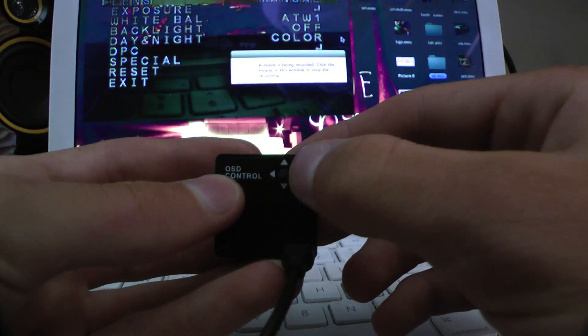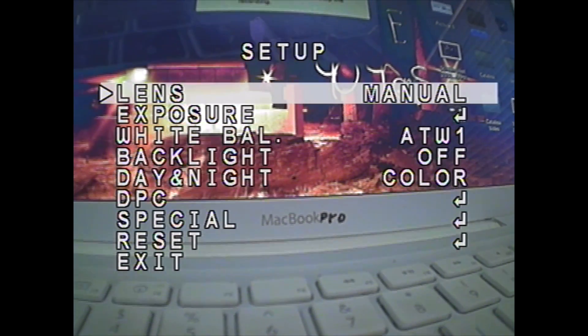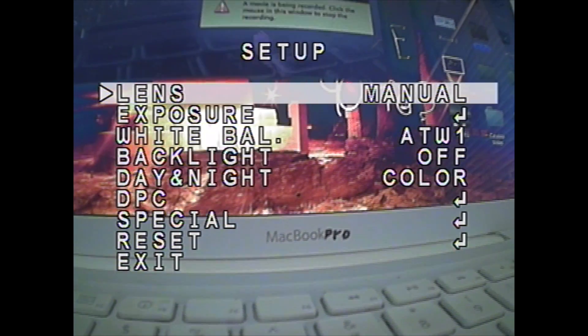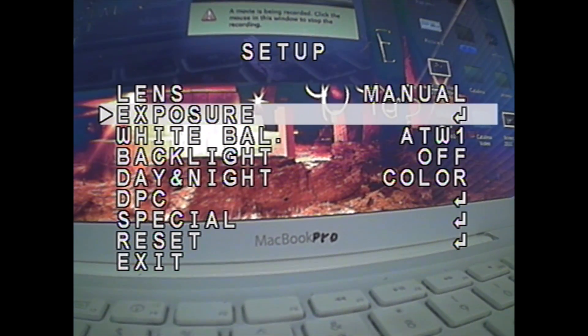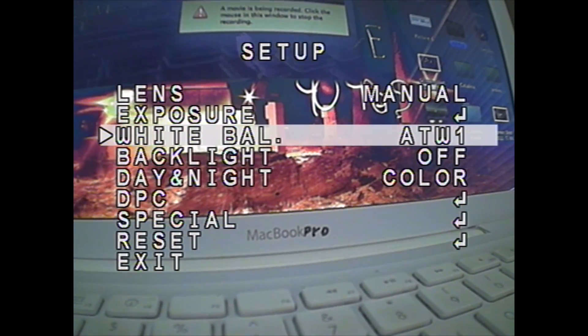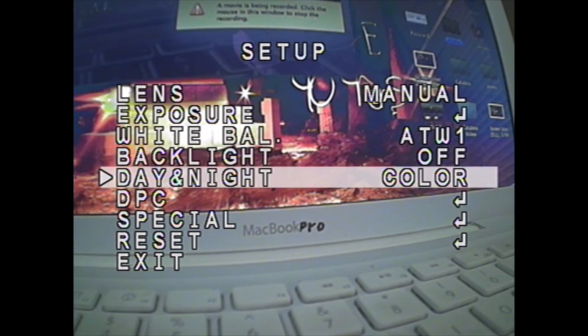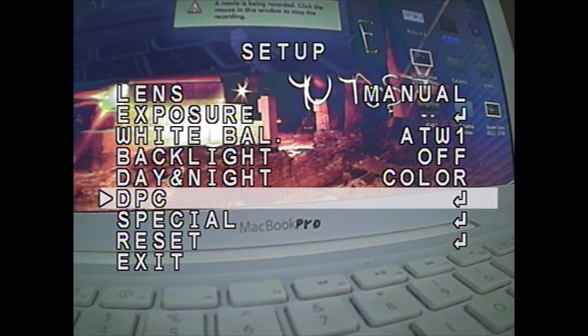You press the little stick to get into the menu and then you have this list of different settings you can go to. There's exposure, white balance, backlight, day and night, DPC.